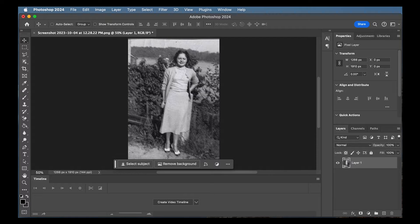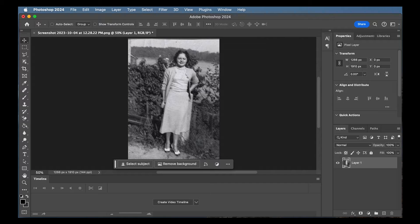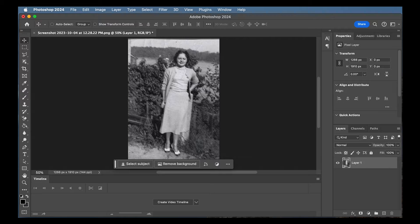Hi guys, welcome back to another tutorial. This one I'm in Photoshop 2024. It is a great program.